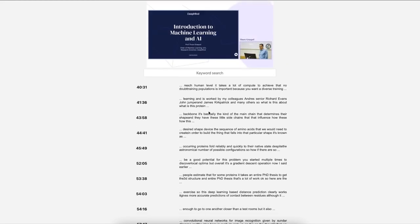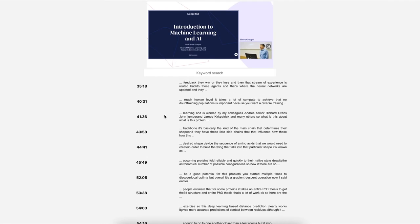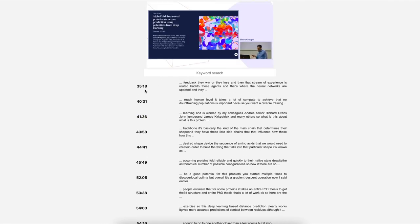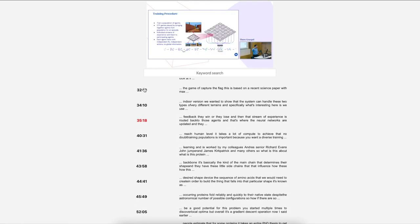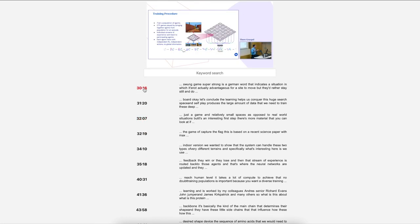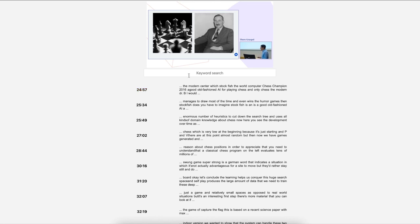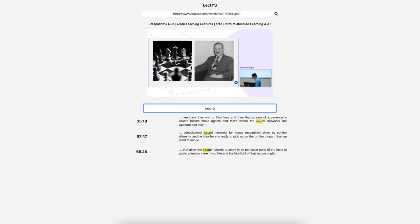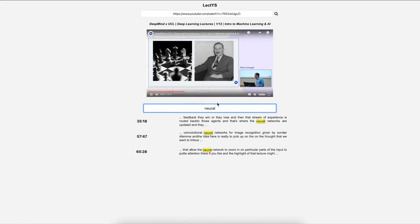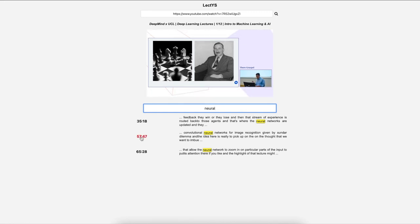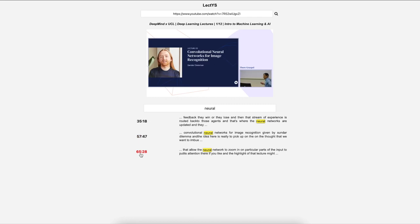While reading the summarized subtitles and watching the video, users are able to move to specific parts of the video by clicking the timestamp of each subtitle. Users are also able to search for the content of the video with a keyword. When the users enter the keyword in the search bar, Lectis returns a list of subtitles that contain the keyword, and the keywords in each subtitle are highlighted.